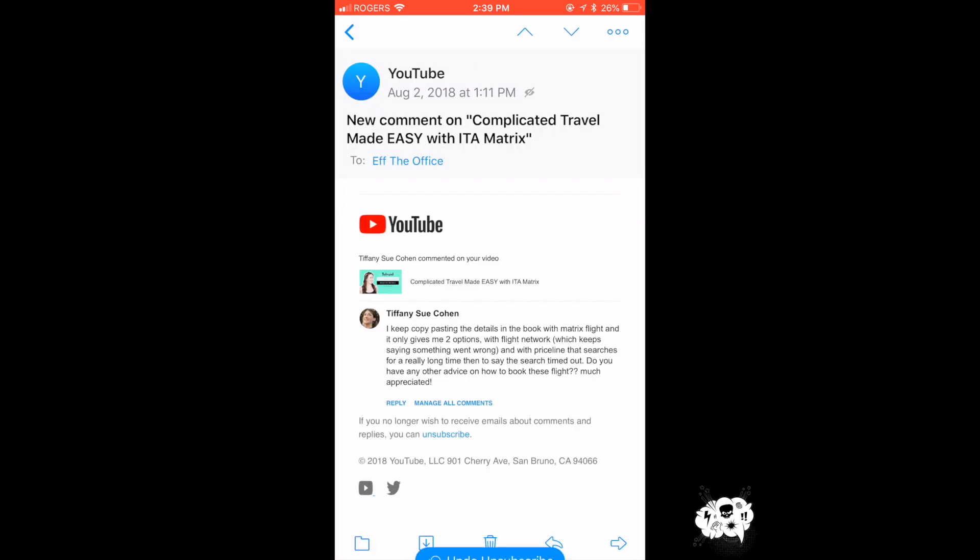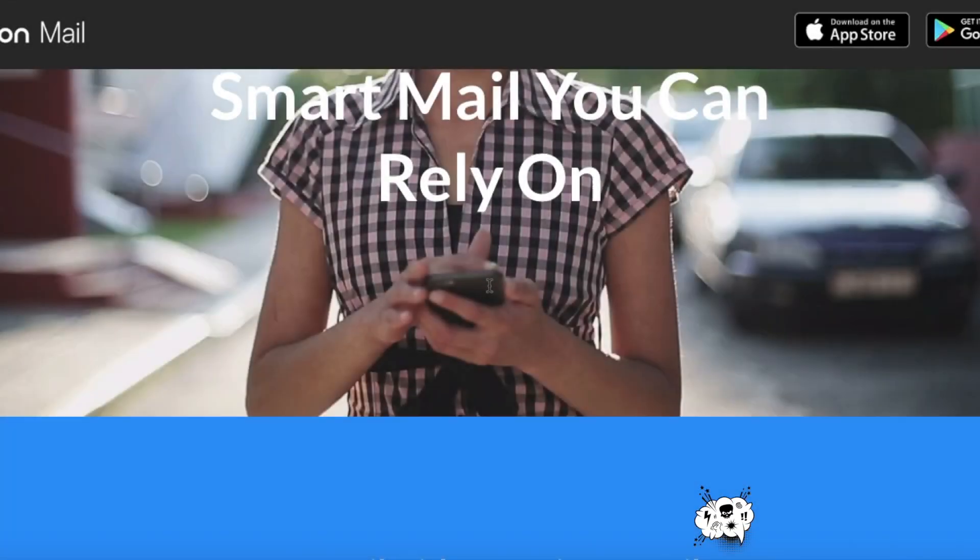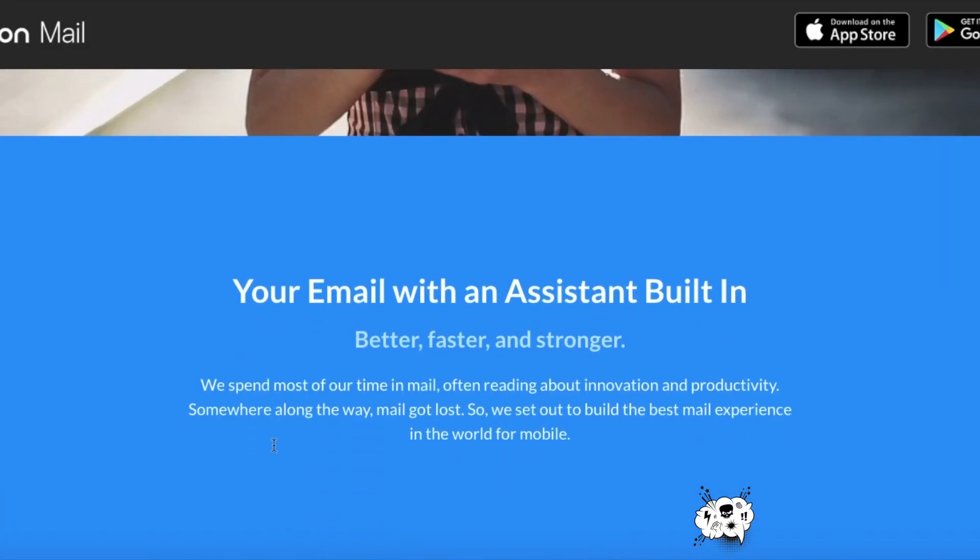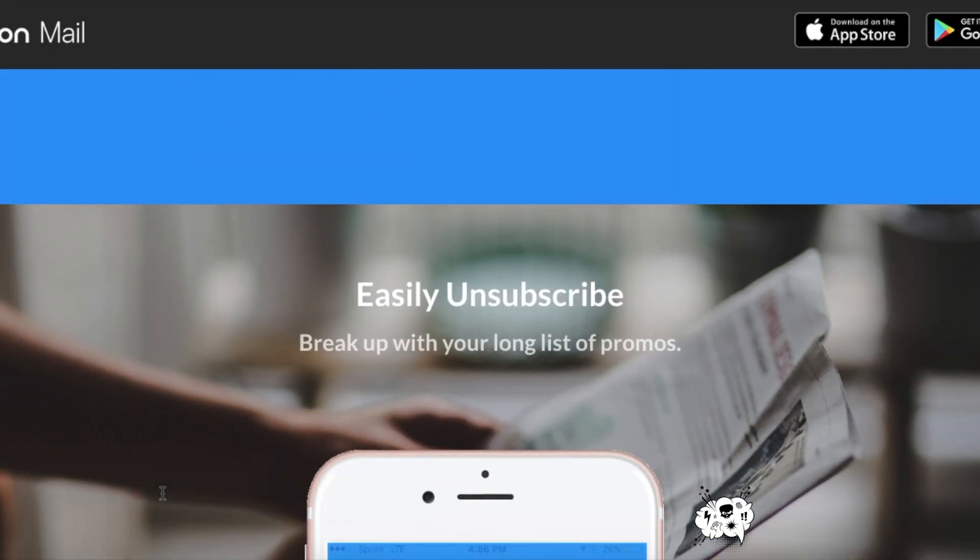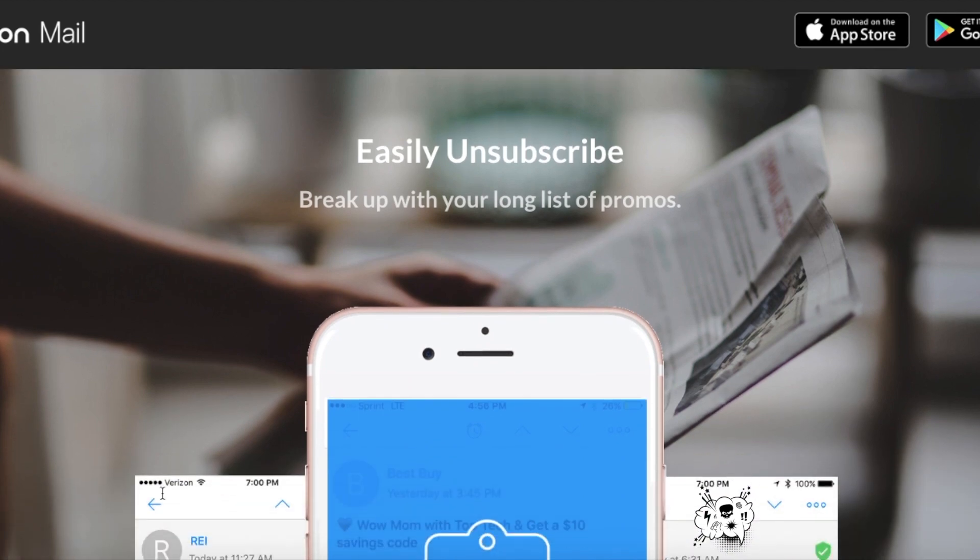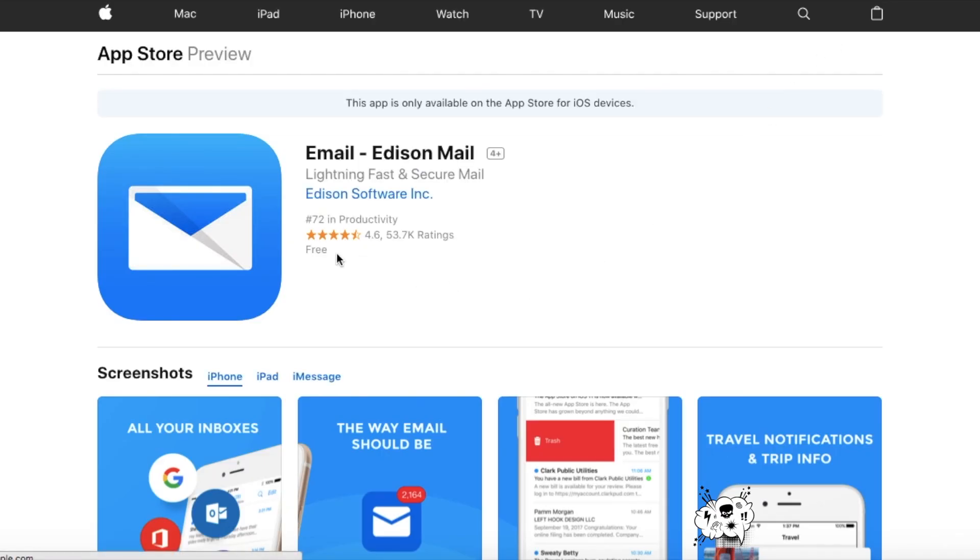You'll never get another email from that company or person again. And of course, if you've made a mistake and you've accidentally unsubscribed, you can simply hit undo and that email will come right back into your inbox.